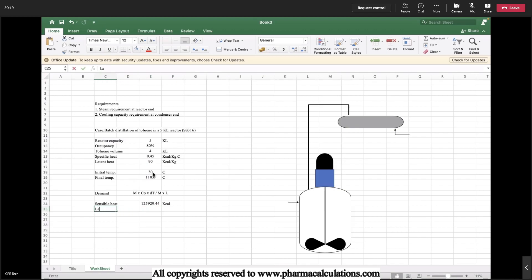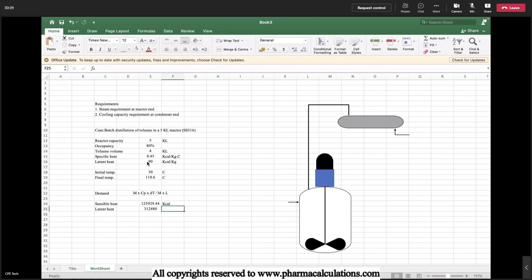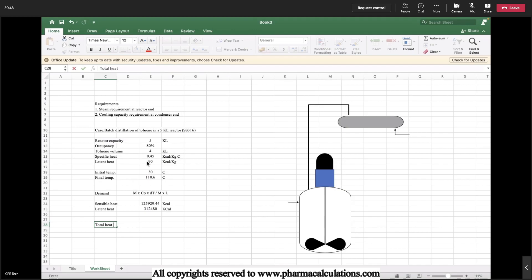Now the latent heat. The latent heat formula is M lambda. So here it is 4 multiplied with 1000 multiplied by density 0.868 multiplied with the latent heat, 90 kilocalories per kg. Here it is 1 kilocalories. So total heat load required is the combination of sensible heat as well as latent heat.